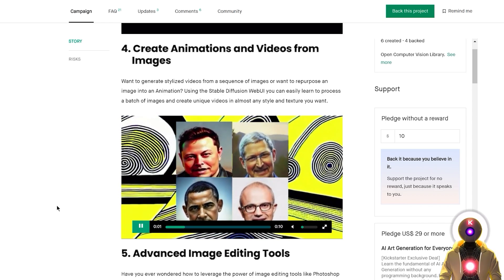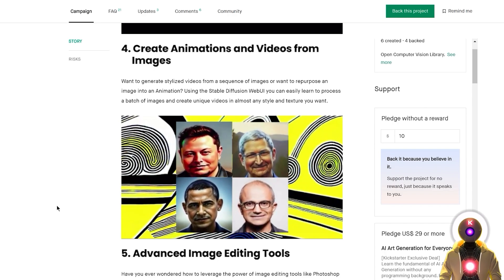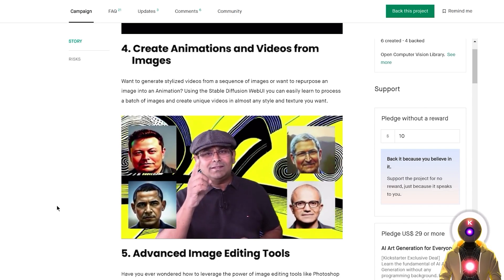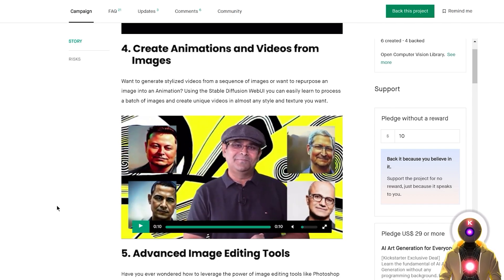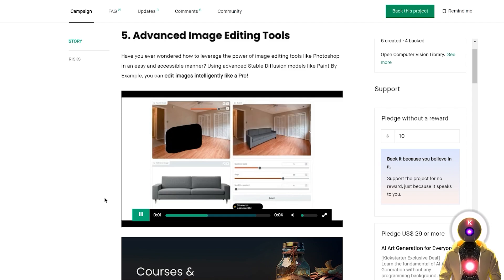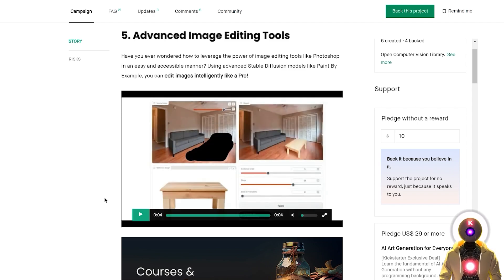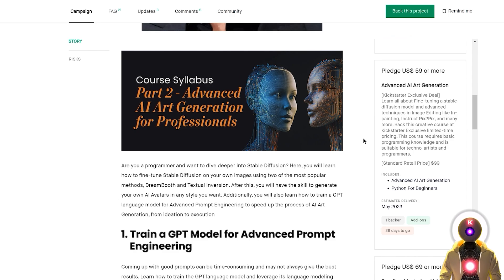They will also teach you how to animate your AI generated images and portraits and how to create videos from still images — very useful if you are into animation or video making. And finally, they will show you how to use the special inpainting model Paint by Example to inpaint new objects onto your scene using one of your own images. Just like the first course, it's pretty cheap on Kickstarter — it will only cost you $59 — and if you choose this option you will also receive the Python for Beginners course for free.